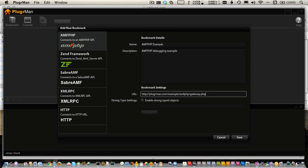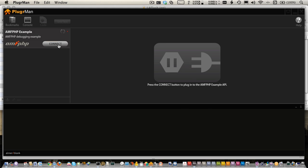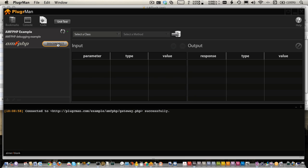The rest of the settings are for strong typing, which Pluggerman supports, and I will show that in a different video. You click the Save button and this bookmark is saved. Once you have the bookmark, you can click Connect, and AMFPHP will connect with your server and figure out what classes you have on there.